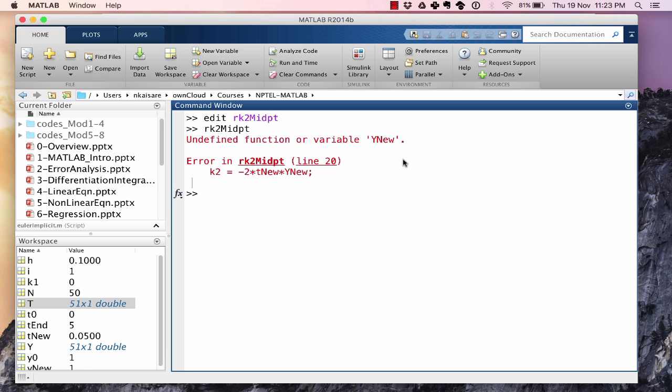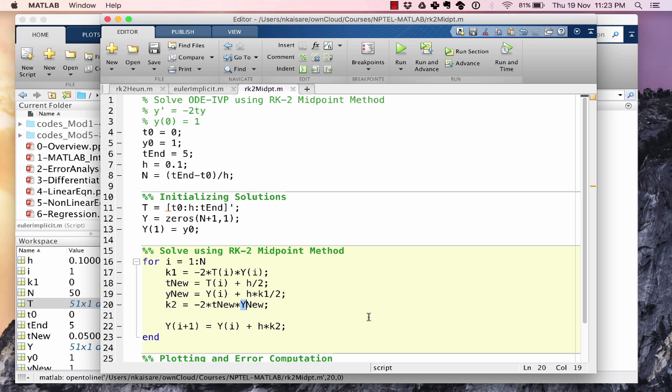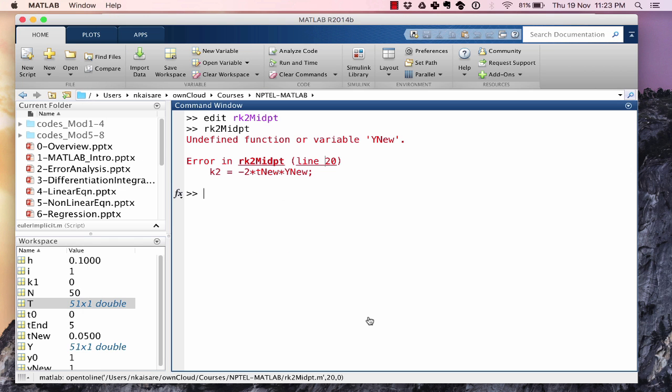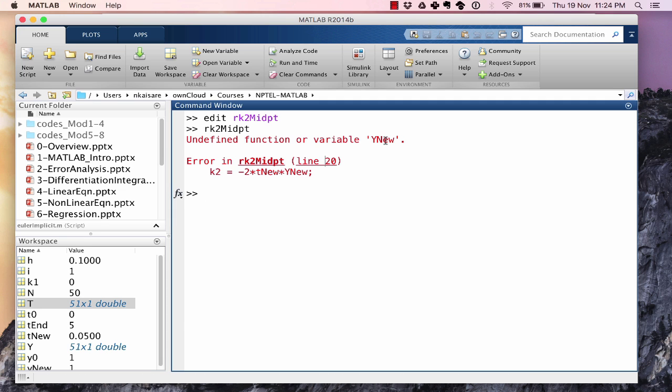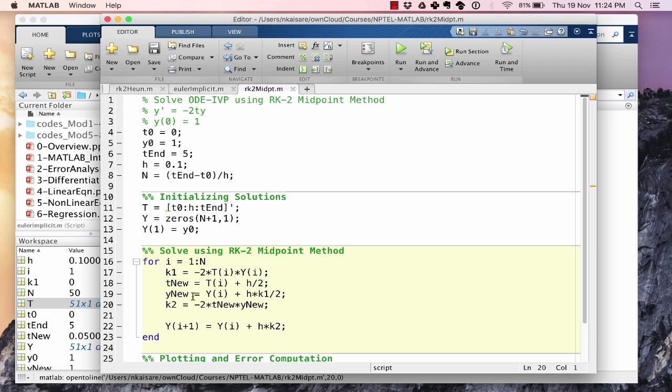Y new is undefined on line 20. The reason why I am getting this error is I have defined this as small y capital N E W. Matlab is case sensitive. So this has to be small y capital N E W. Again to emphasize, in order to debug a code we need to be able to understand what errors Matlab is throwing. Matlab has thrown the error undefined function or variable y new on line number 20. And the reason why we got that error was because there was a typo. We changed y new from capital Y capital N E W to small y capital N E W to match y new that we had over here.